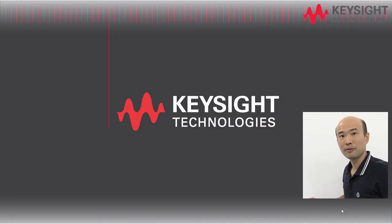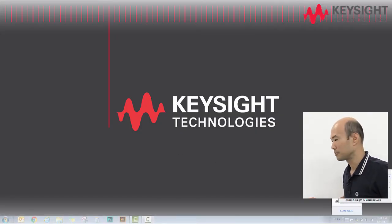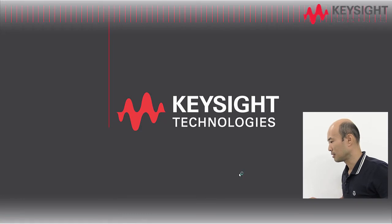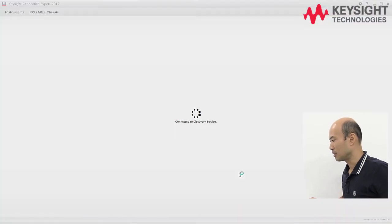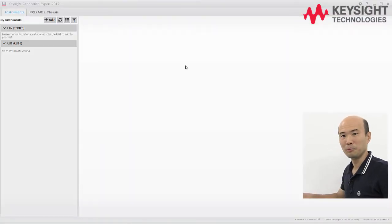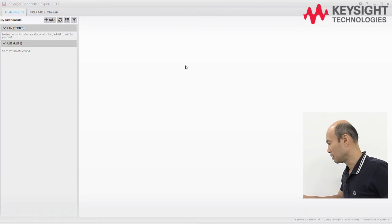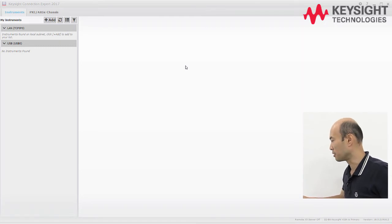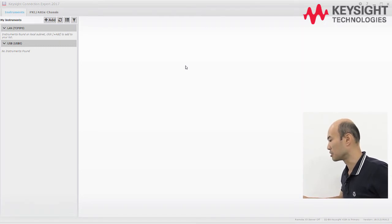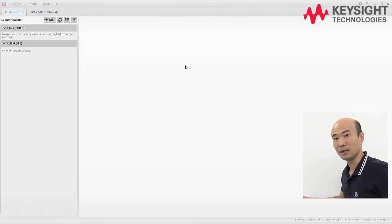Let's fire up the Connection Expert. And now we'll plug in the USB cable. Give your computer a few moments to set up the USB connection.